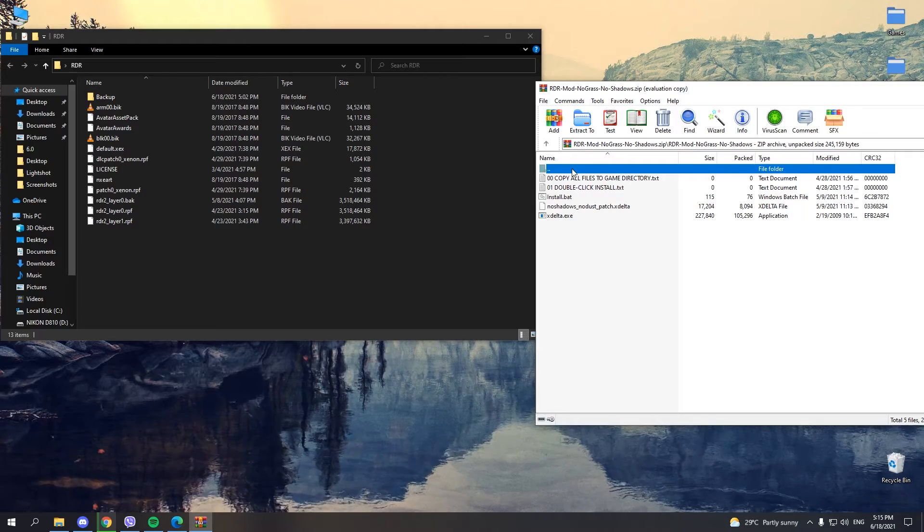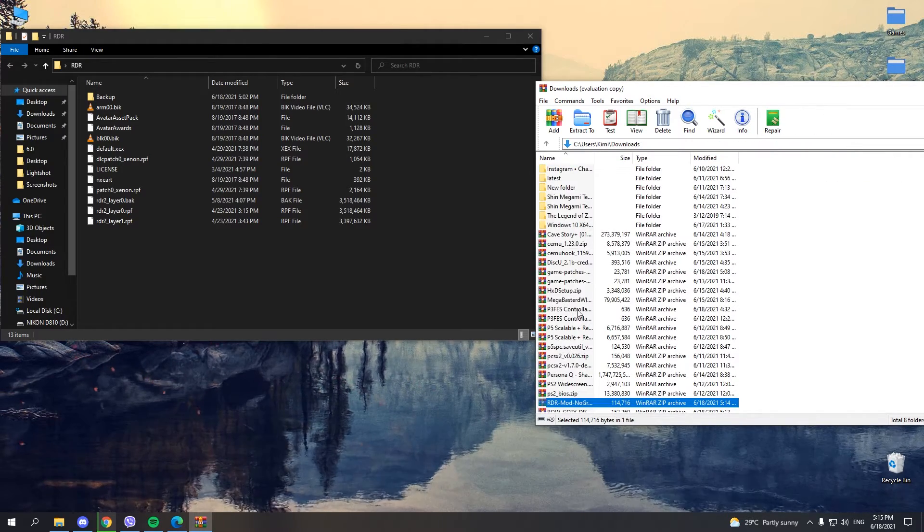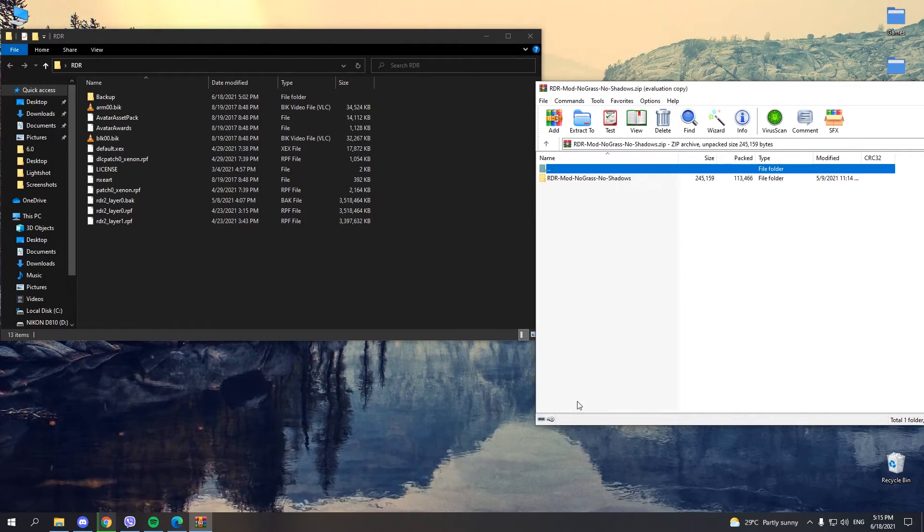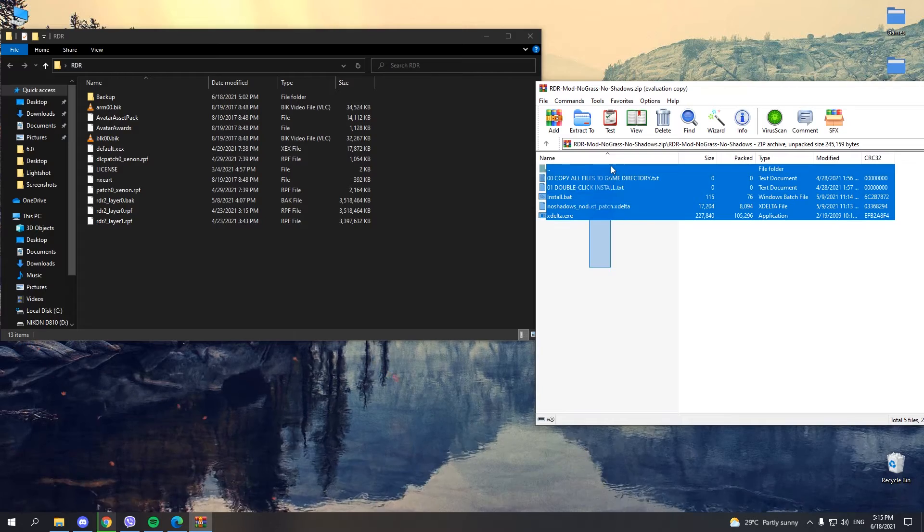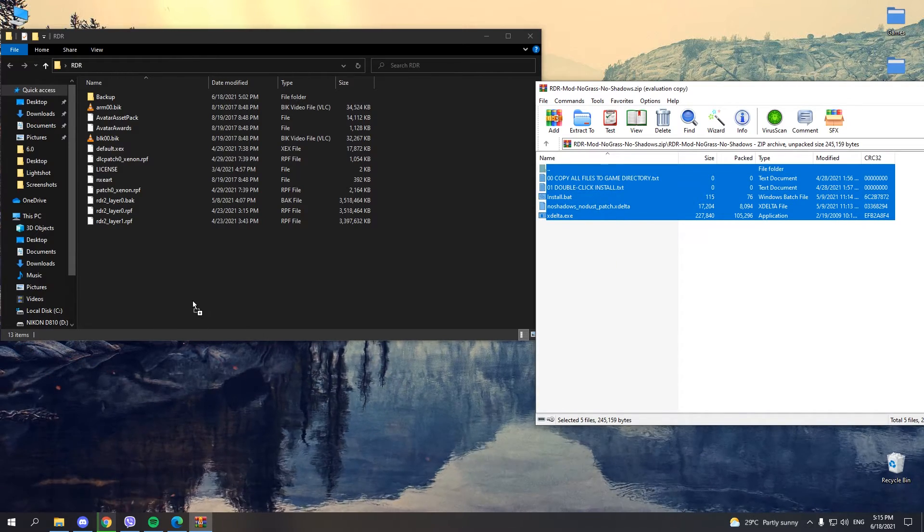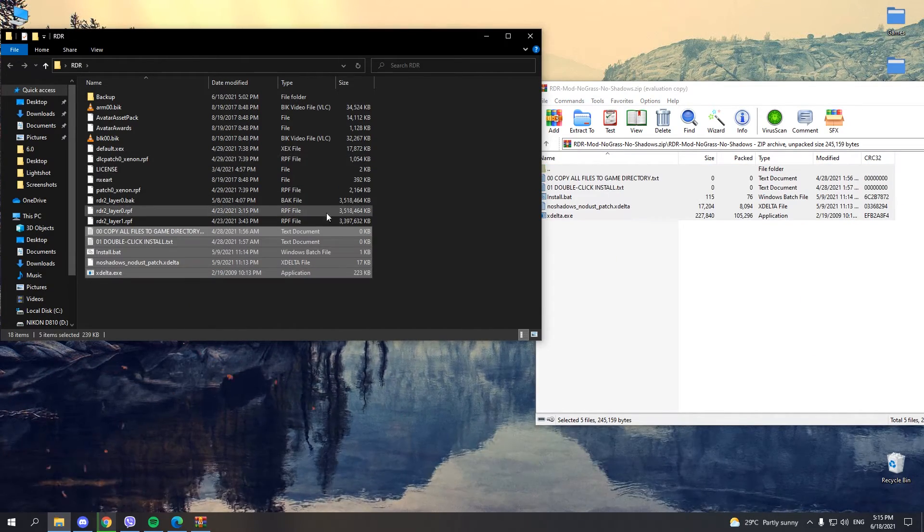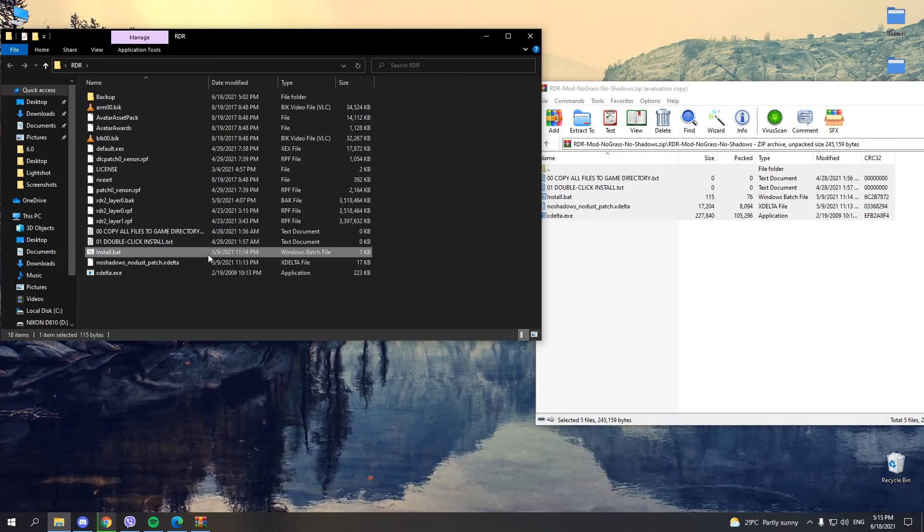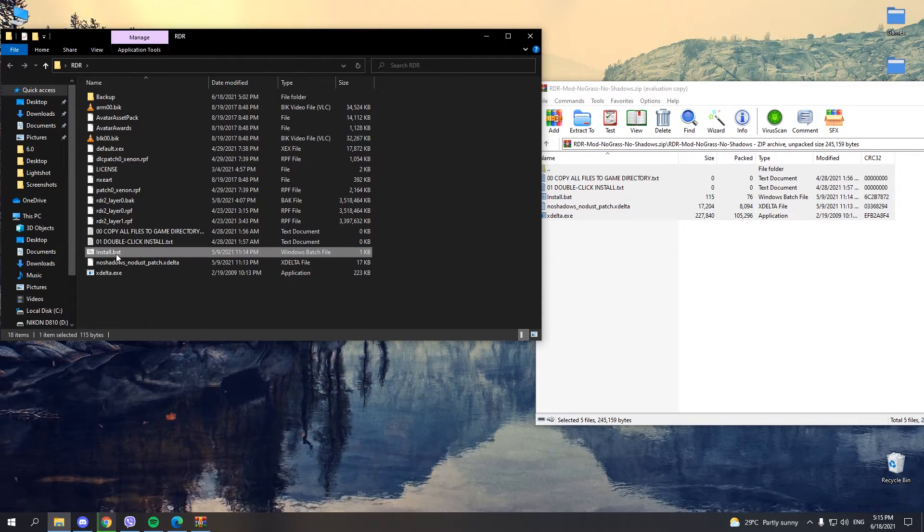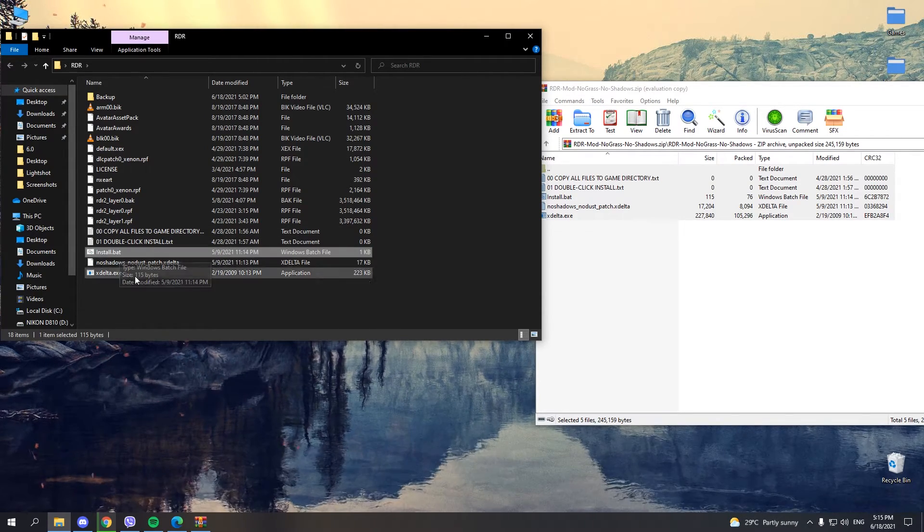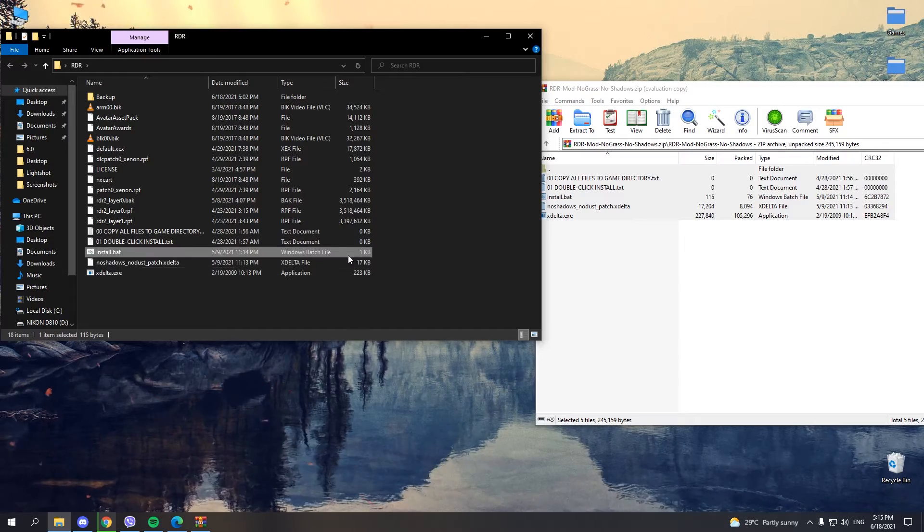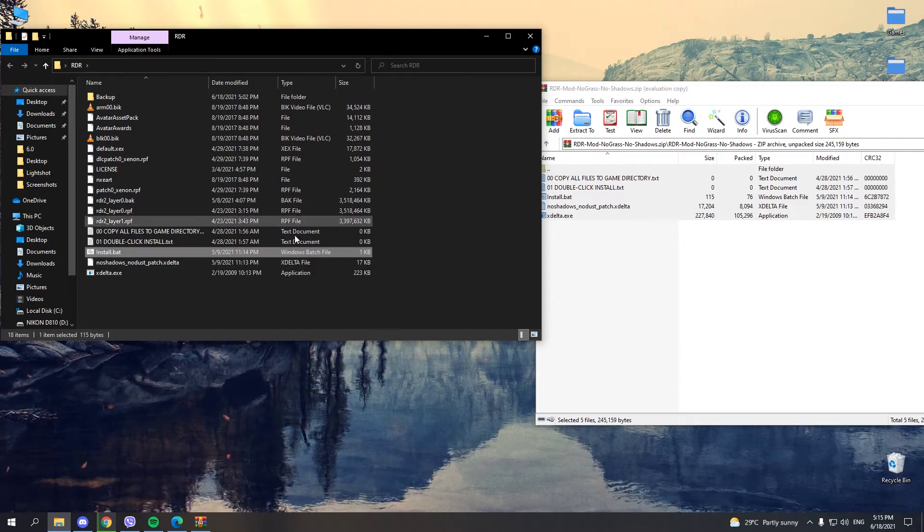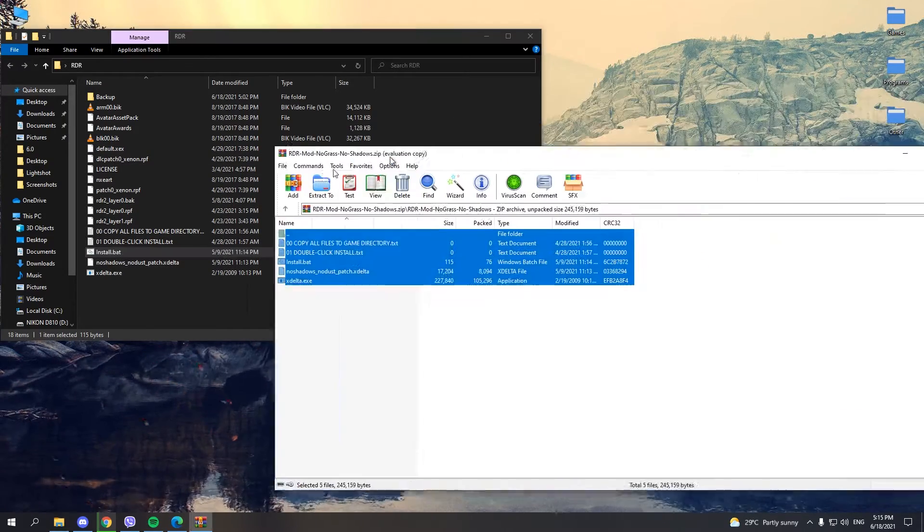To install it, open it and copy-paste this to the RDR directory. Just run the install.bat file and wait for it to do its thing. Since I already have this patch, I'm not going to install it again.